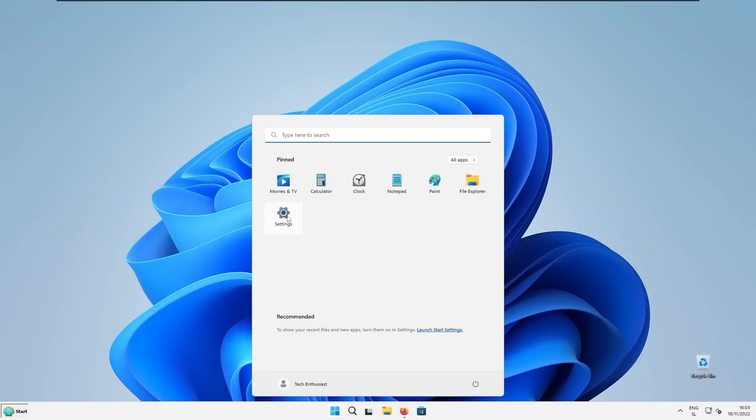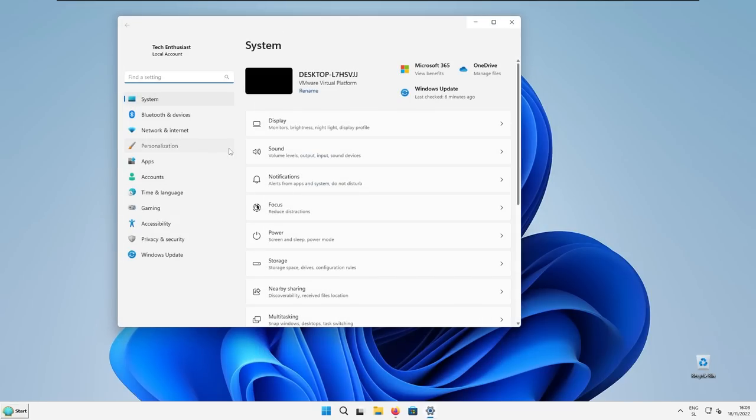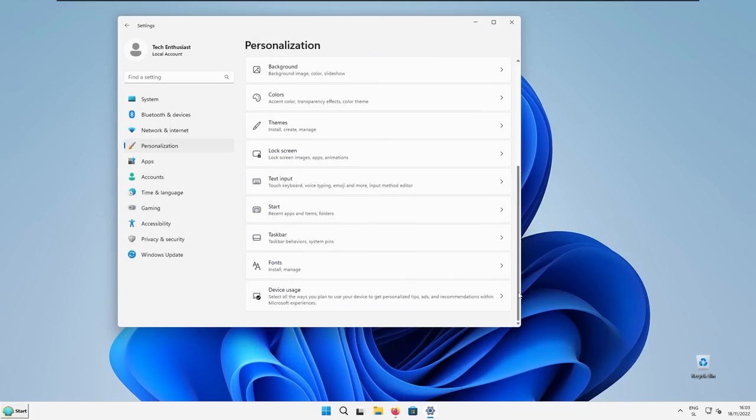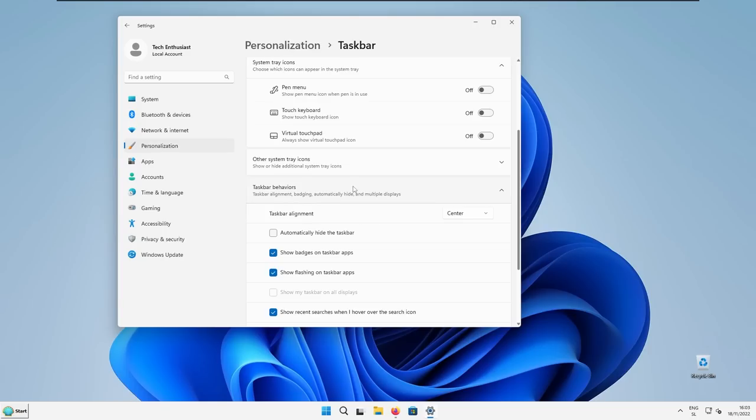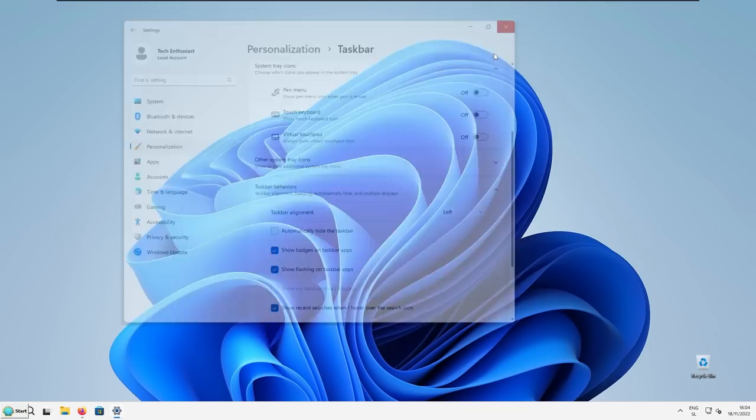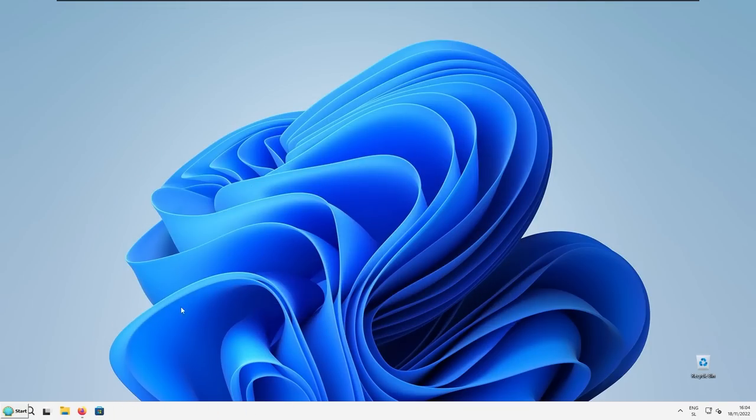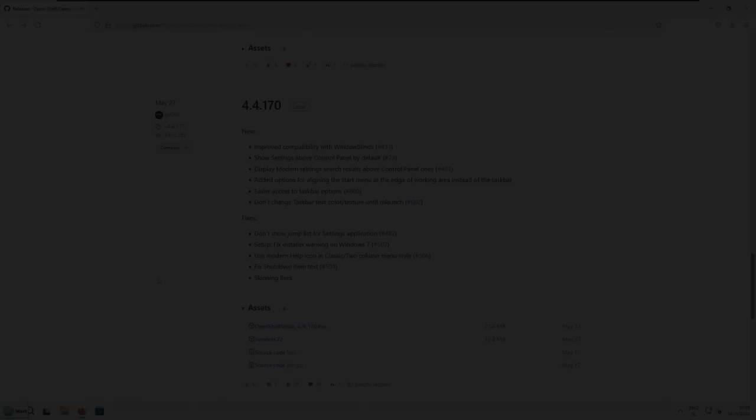If you go to the settings, then you will navigate to personalization tab. And down below, you can select the taskbar here. And then under the taskbar behaviors tab, select the taskbar alignment to the left. And then you can close the Windows settings. And now when you click on the start menu, every single time it should open Windows XP look of the start menu.